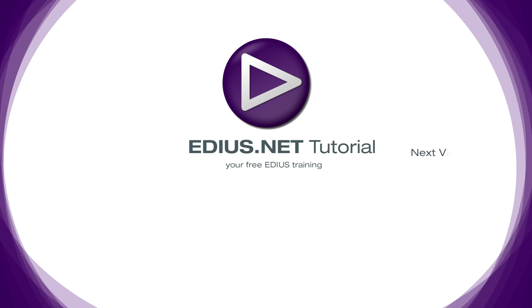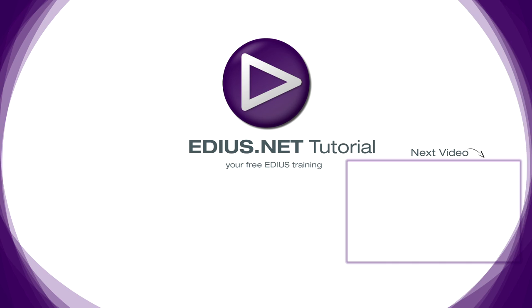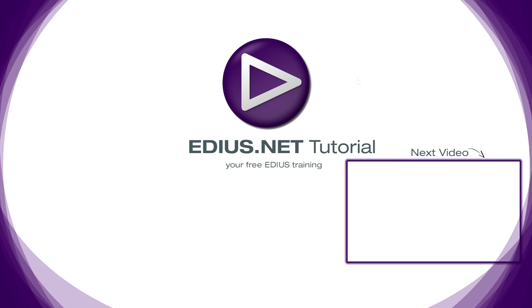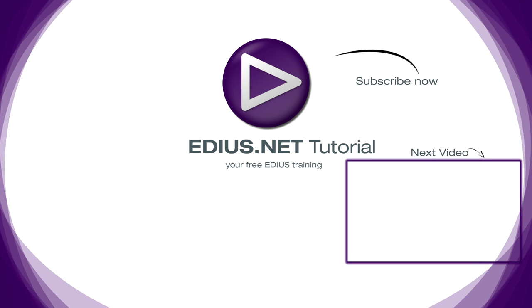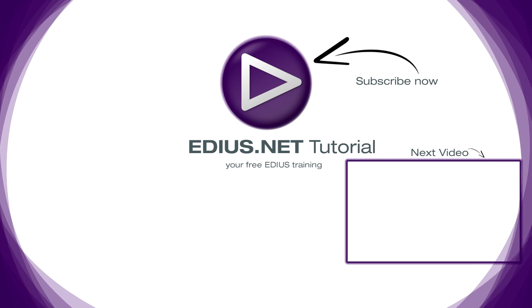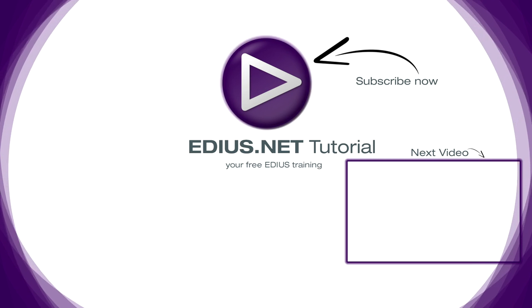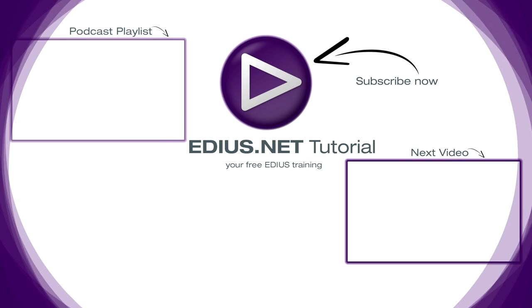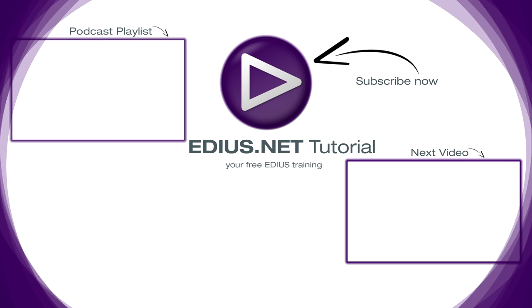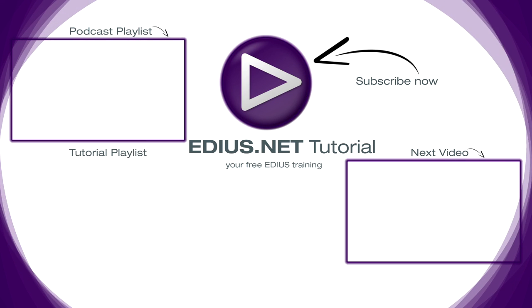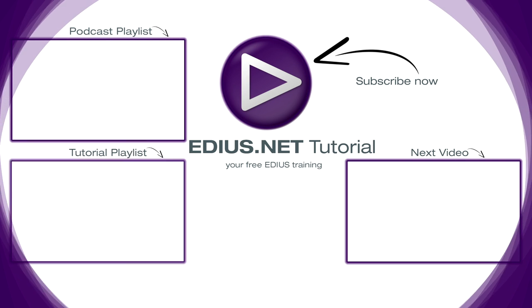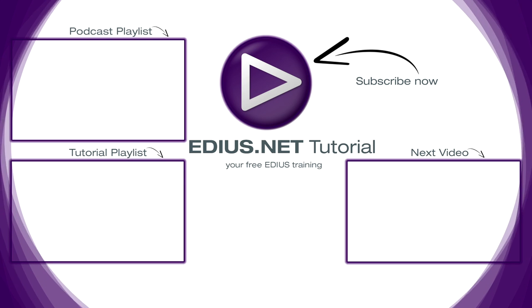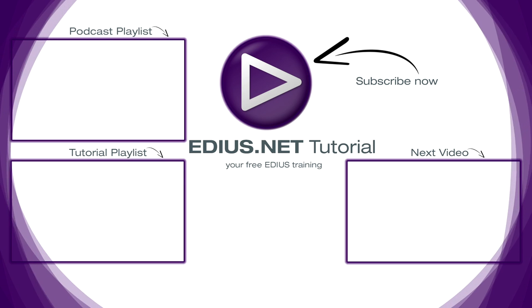Click here for the next video. To subscribe to our YouTube channel click here. You can find more tips and tricks in our EDIUS Podcast. And this playlist contains the complete EDIUS Tutorial.